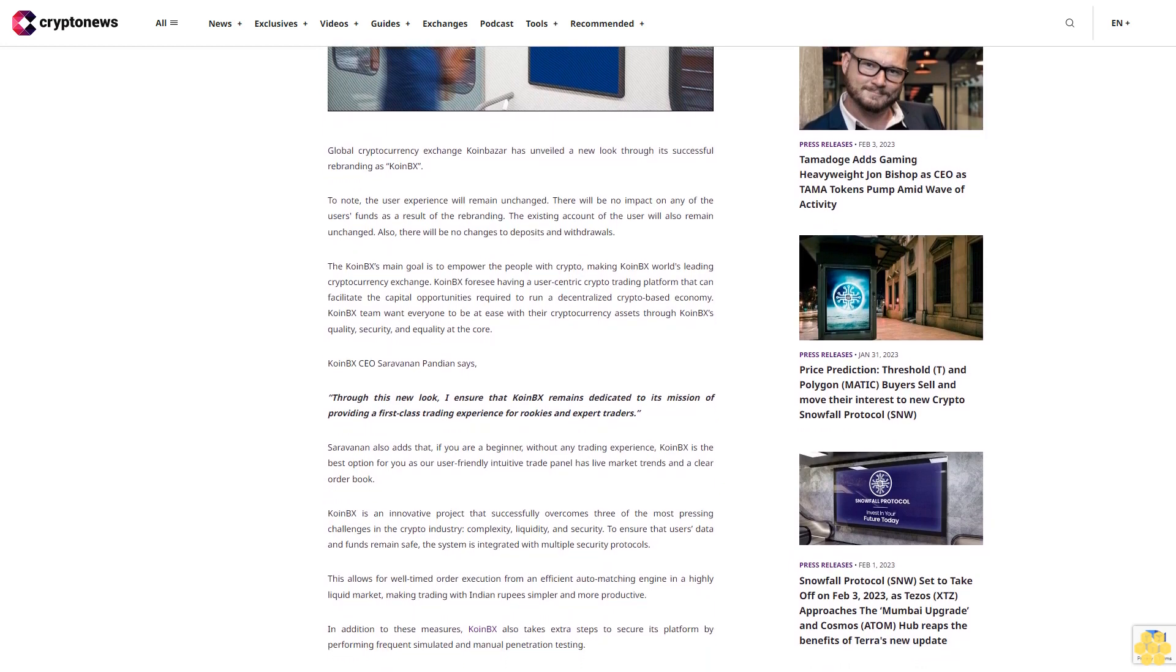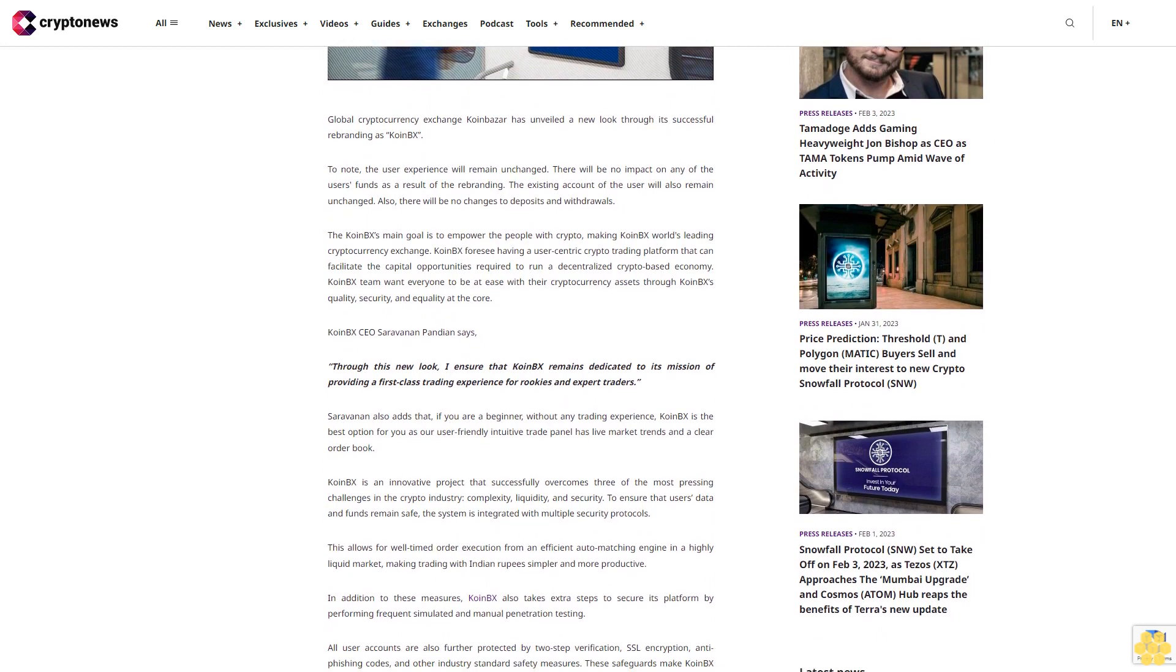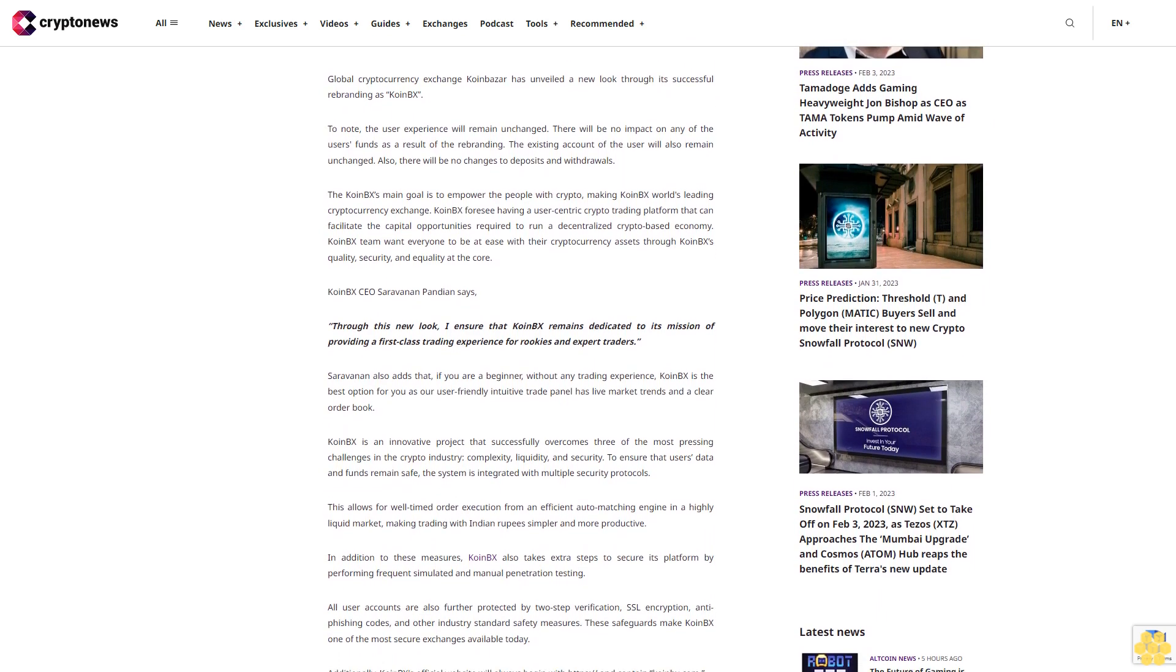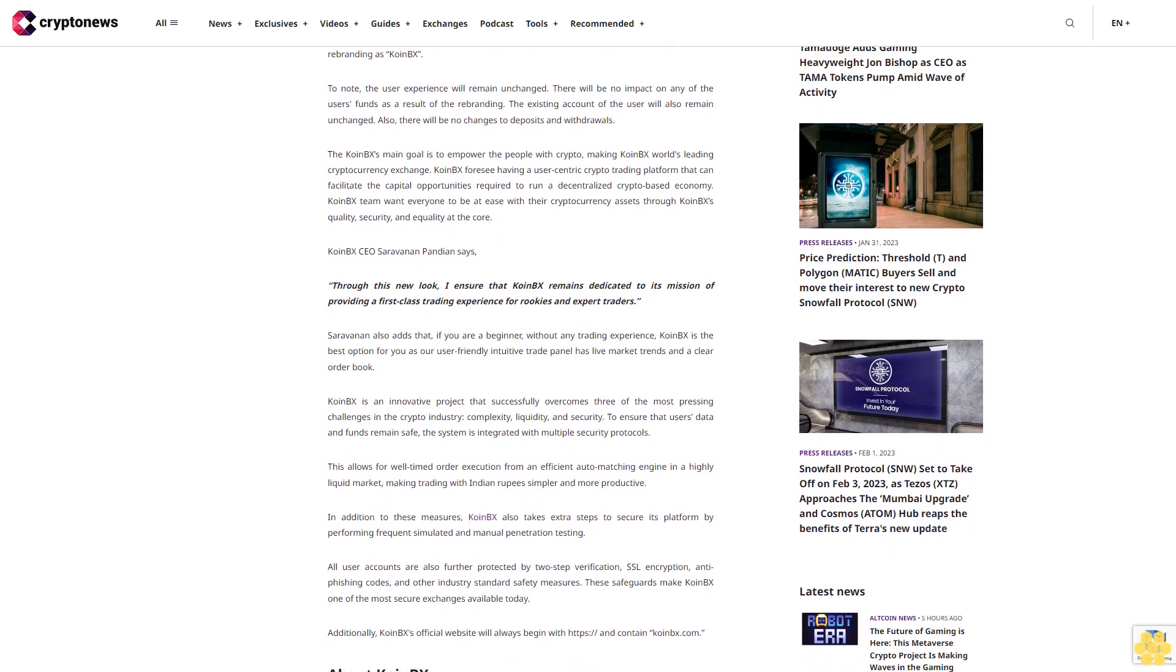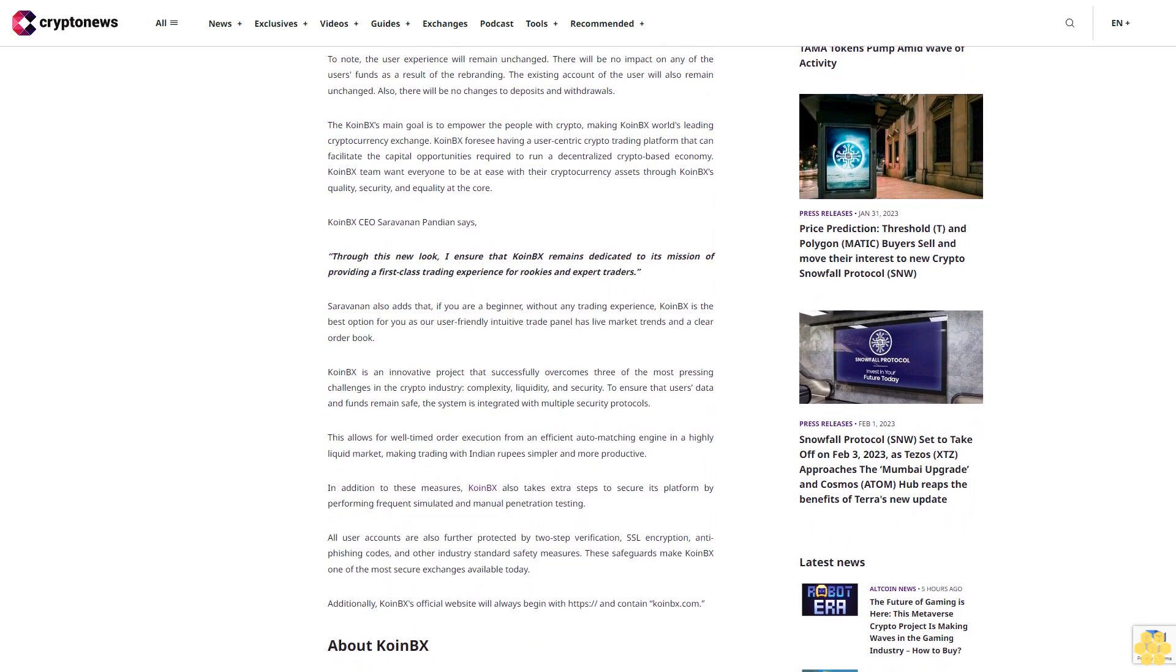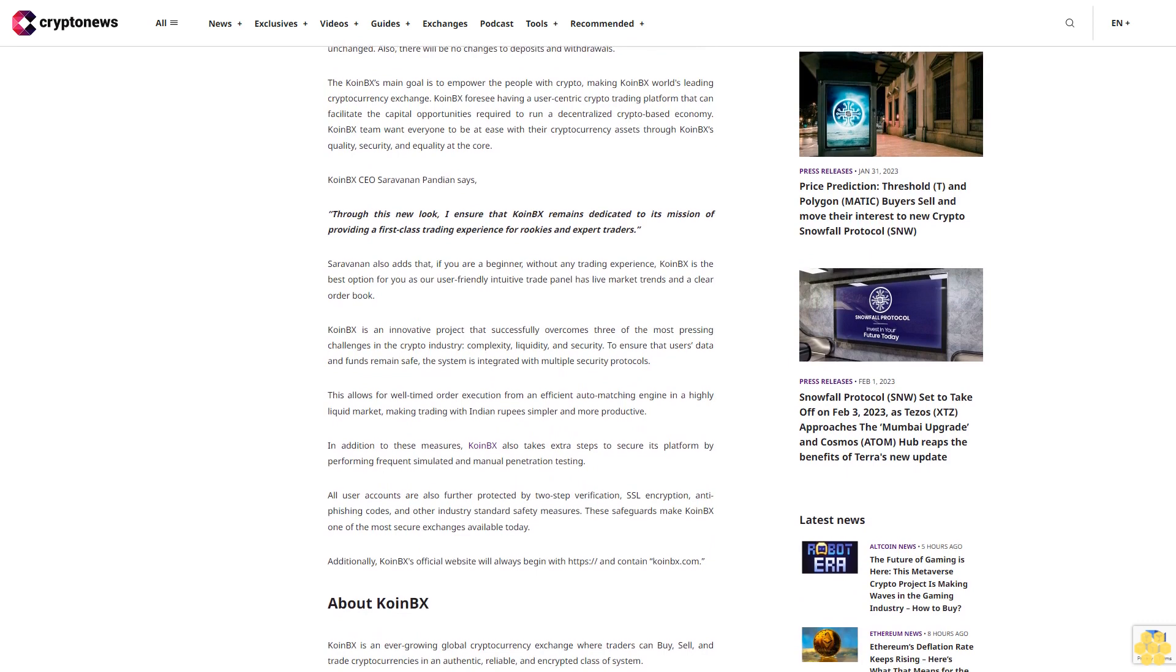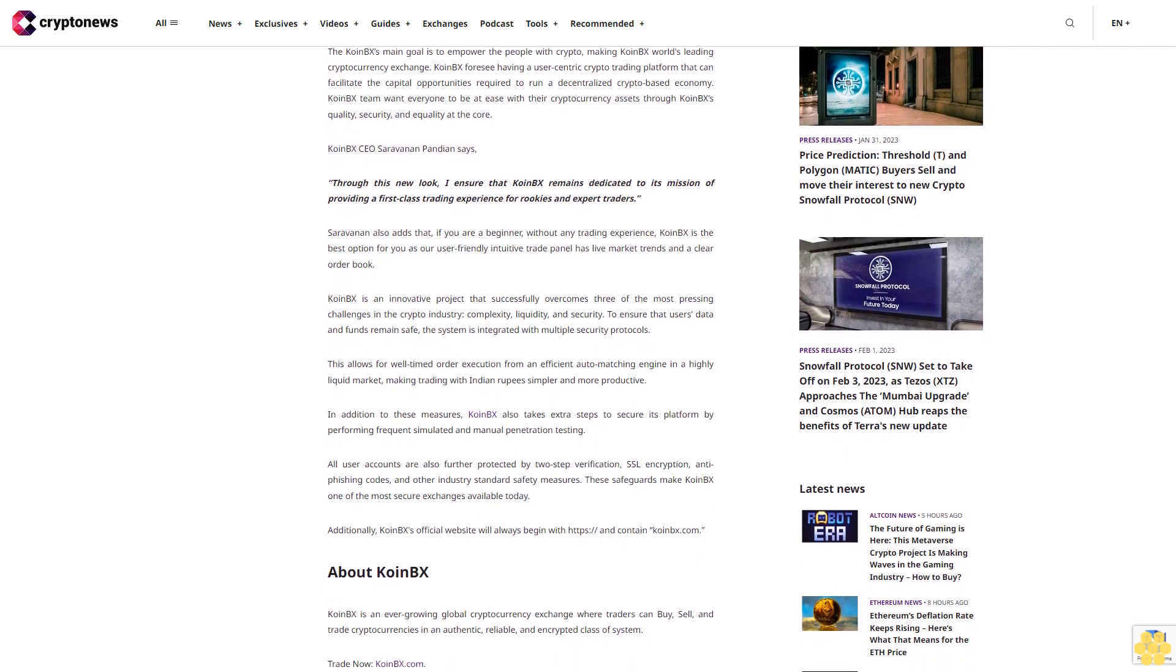Coin BX's main goal is to empower people with crypto, making Coin BX world's leading cryptocurrency exchange. Coin BX foresees having a user-centric crypto trading platform that can facilitate the capital opportunities required to run a decentralized crypto-based economy. The Coin BX team wants everyone to be at ease with their cryptocurrency assets through Coin BX's quality, security and equality at the core.